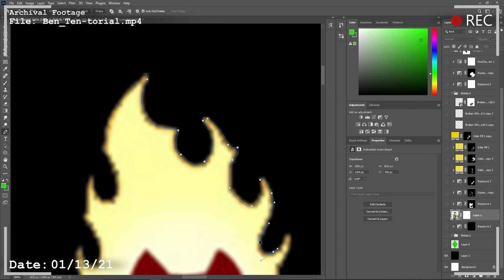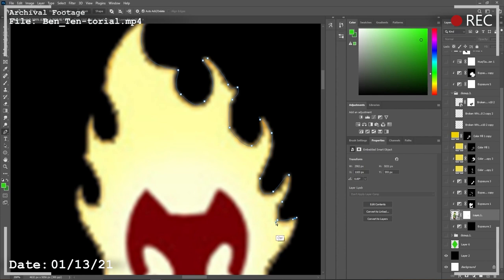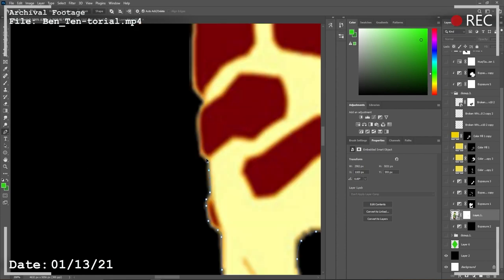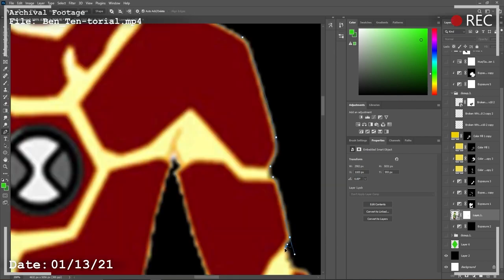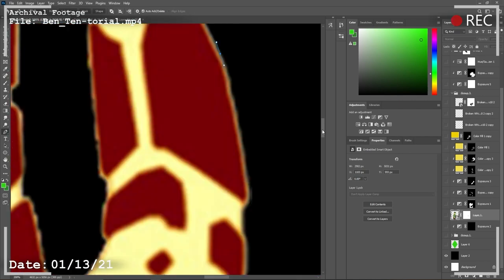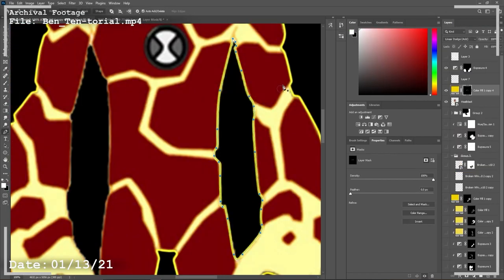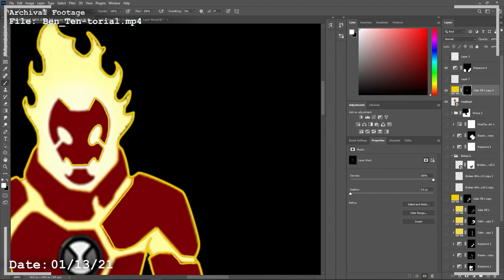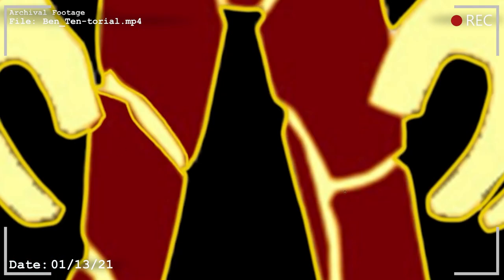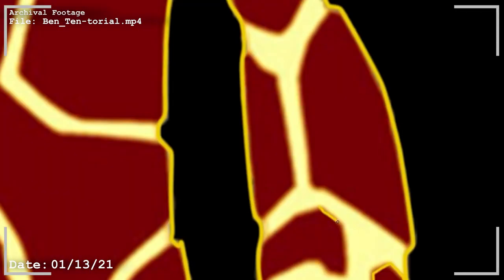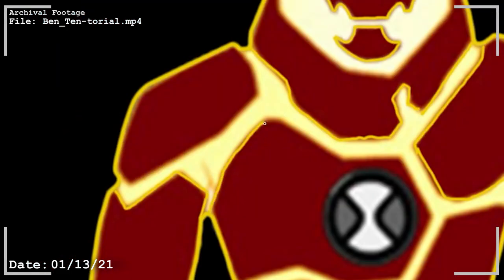To do this I used the pen tool and created an outline around every single part of Heat Blast. That means the basic silhouette, the face, the hands, the fingers, the toes, and every individual rock on his body. Why do I do this to myself?